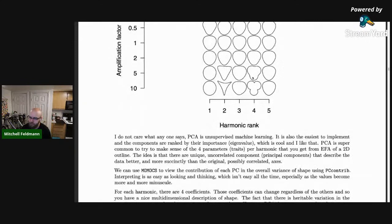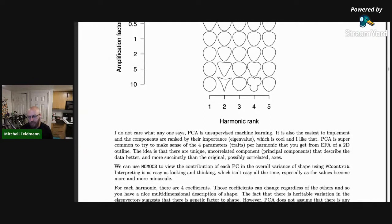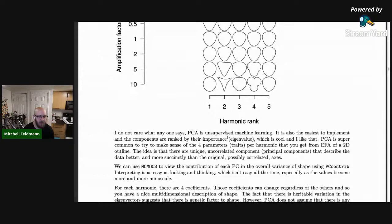Now that we have the harmonic information — each harmonic comes with four coefficients, a function for sine and one for cosine — we do principal components on them. Principal components is unsupervised machine learning to me. You can use it for clustering or summarizing information. It works like an autoencoder but with a different set of assumptions, and it's just really easy to implement.